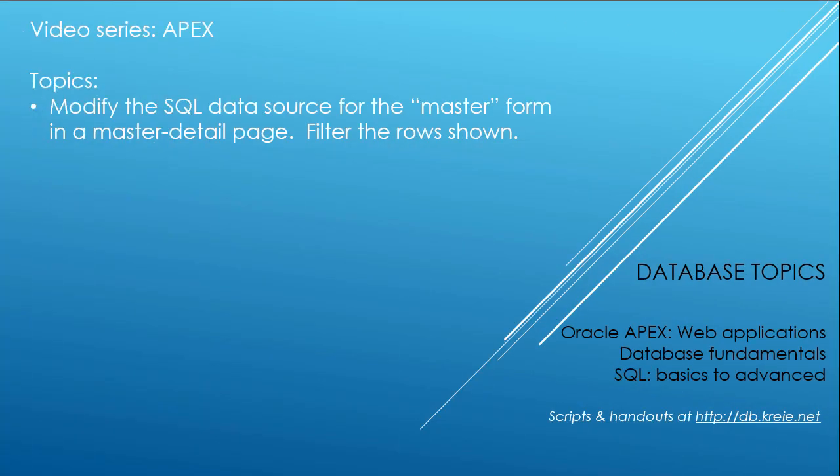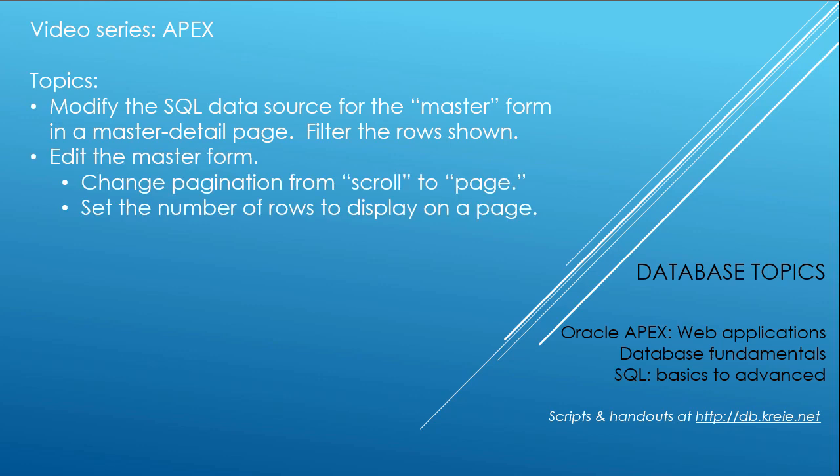In the previous video, we created a master detail form for the animal shelter that uses person data and employee data. Now we're going to modify the data source SQL code for the master so that it filters to only show employees in the master form.